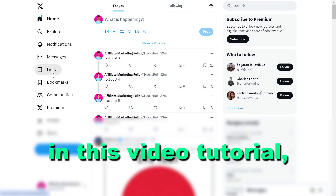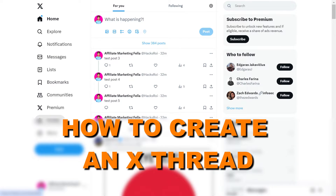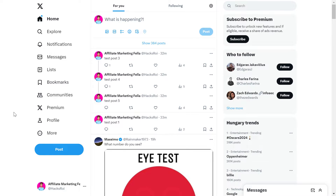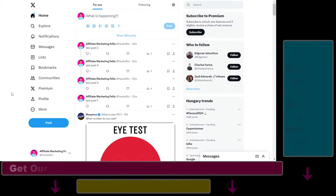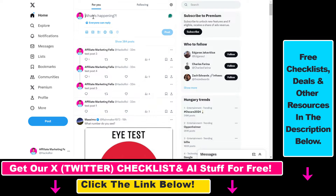Hey everybody, in this video tutorial I'm going to show you how to create an X thread or Twitter thread. So if you want to create an X thread or Twitter thread, here is how to do it. What you have to do is go to the home page of your Twitter slash X account, then click on 'what is happening', and start writing the first post of your X slash Twitter thread.